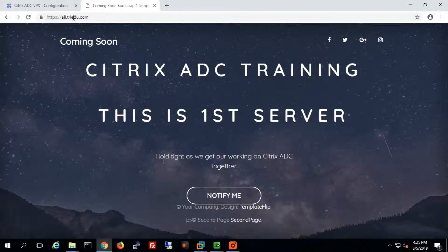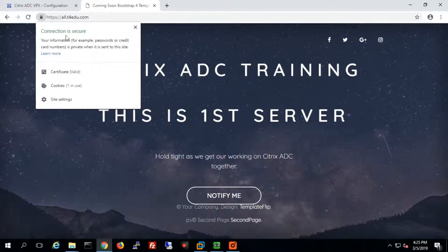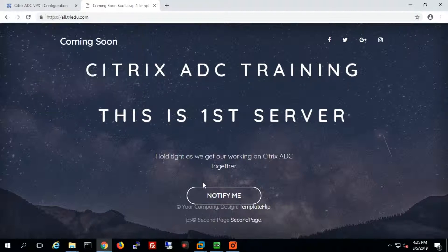The certificate is valid, and the connection is secure. I hope you enjoyed the lecture. Thanks for watching. Let's wait for another one.